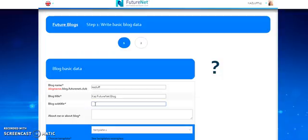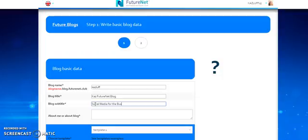What should we say here? We can say... Let's try earning. No, I'm going to say social media for the business person. About me on my blog.